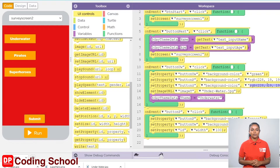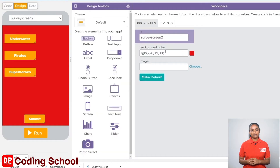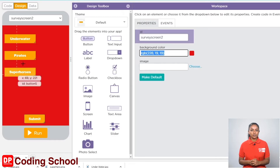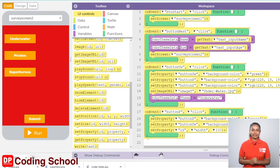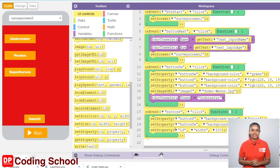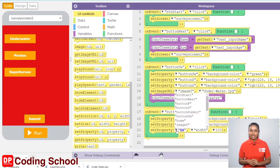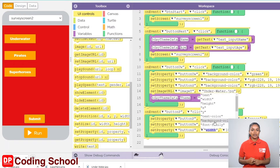First we need to provide the color we need. Since I want to give the same background color as on the screen, I click design as before and copy the background color given for survey screen 2 with Ctrl+C. Now let's click on the code again and paste this color with Ctrl+V. The ID is given as button S and the background color is selected. For the next code block, let's paste the same color here as well.